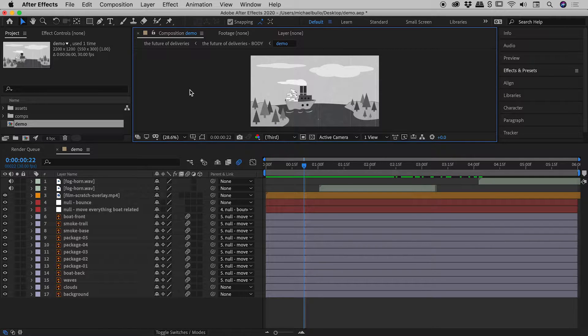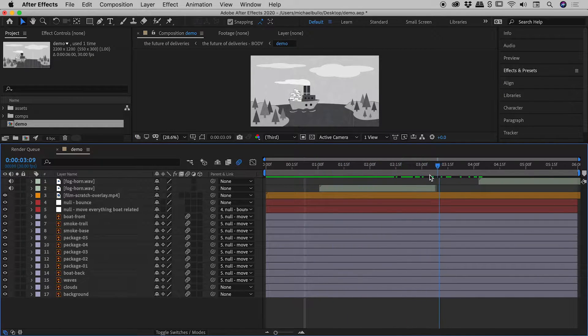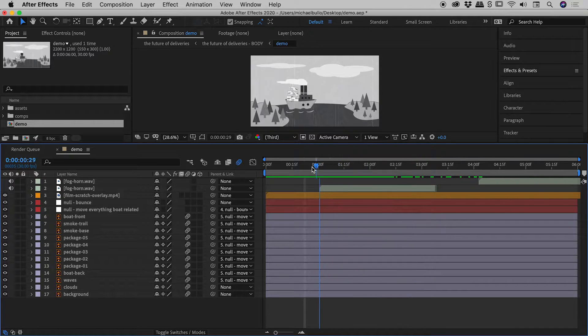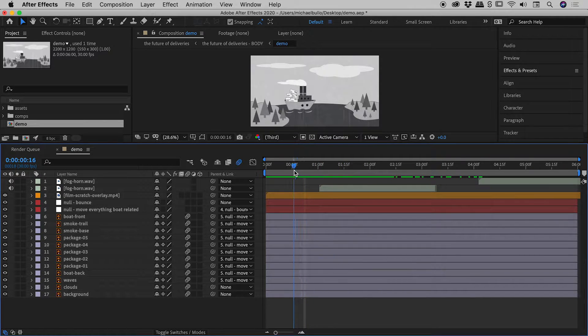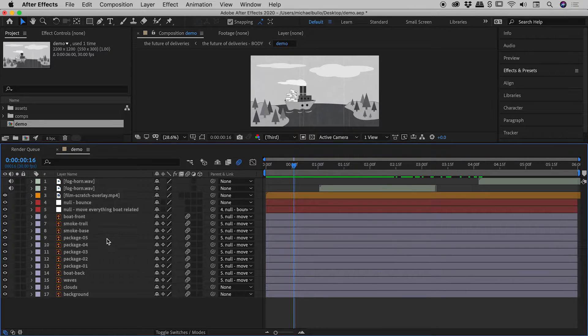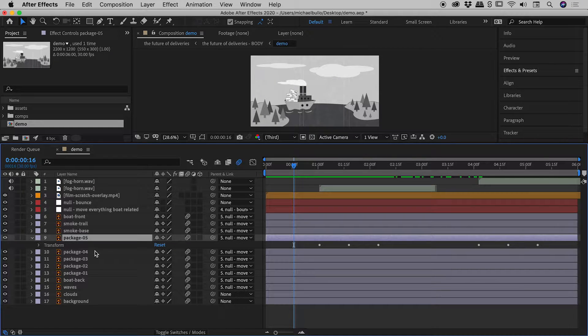I've just been given this After Effects file, and if I scrub through here, I can see there's a bunch of animation going on. Let's try and work out what's going on inside. Let's come down to Package 5 and twirl that open.